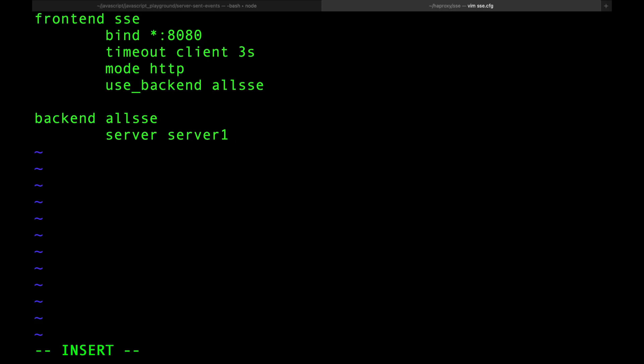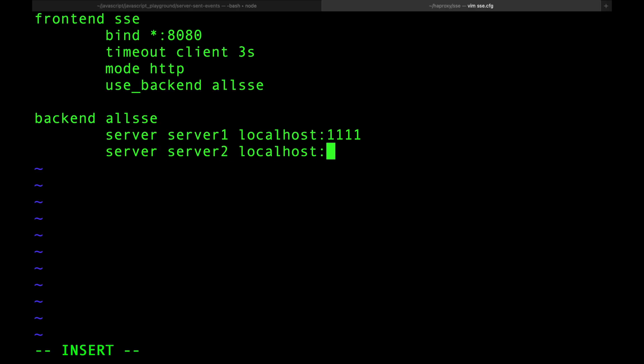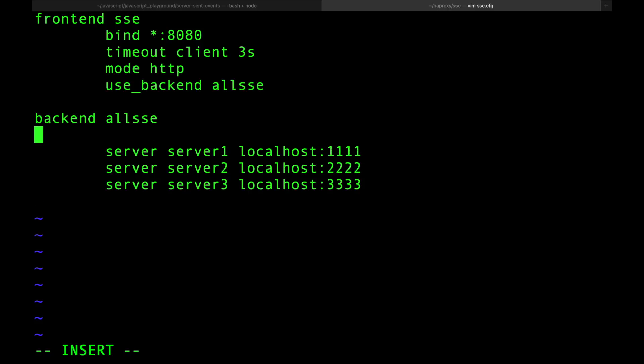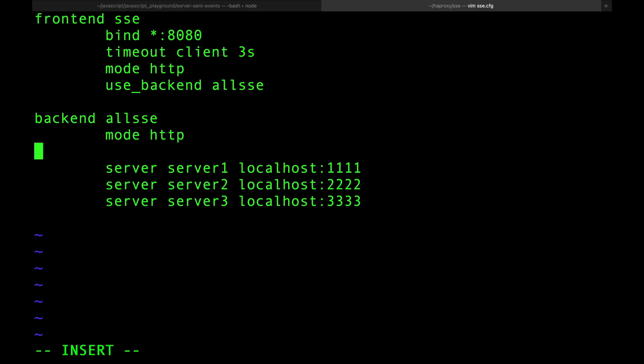Alright, I'm going to create the backend called all SSE and let's create Server 1. Server 1 is localhost:1111, Server 2 is 2222, Server 3 is 3333. By default this is going to be round robin, you can change that if you want. The backend also supports Layer 7 mode HTTP.